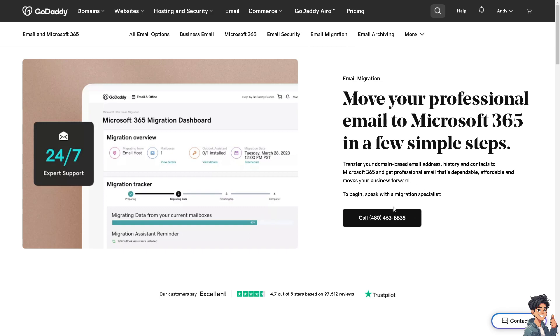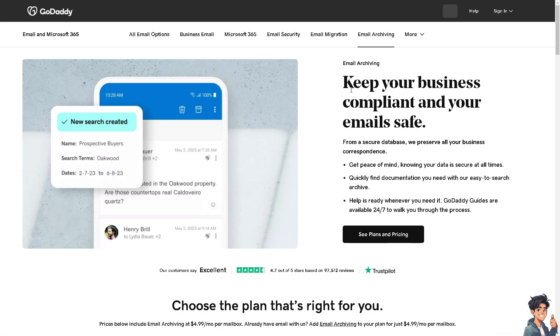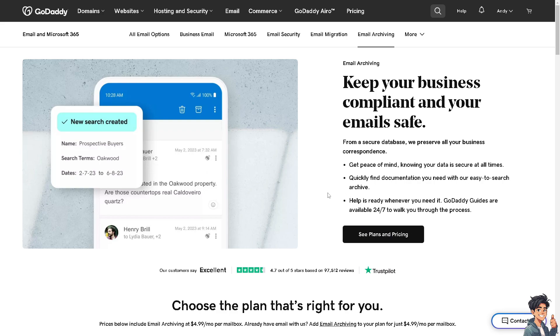In terms of email archiving for your custom email address, you might want to keep your business compliant and your email safe. If you wanted to see the plans and pricing, just click on it. If you wanted to get more information about how to get a custom email address with GoDaddy, click on the Contact Us option.